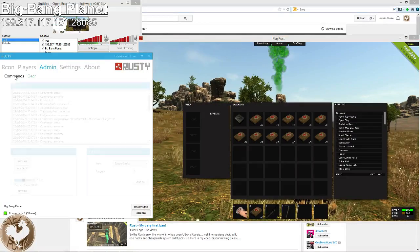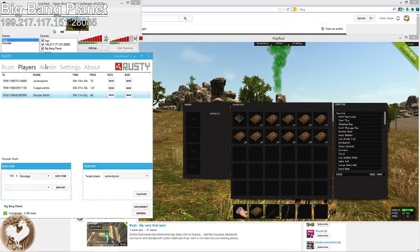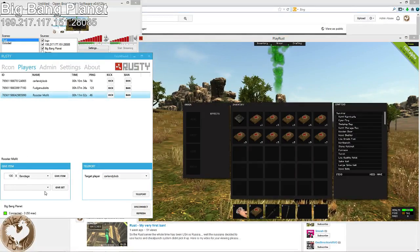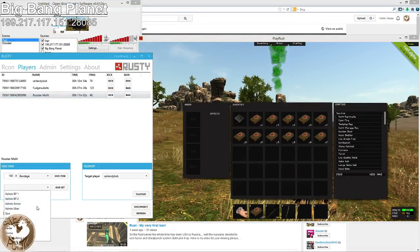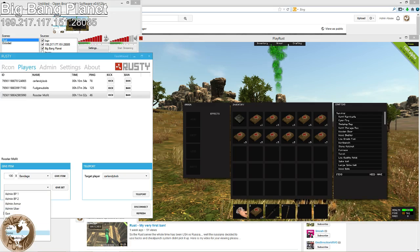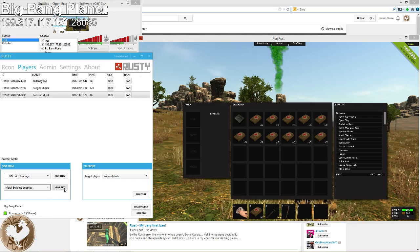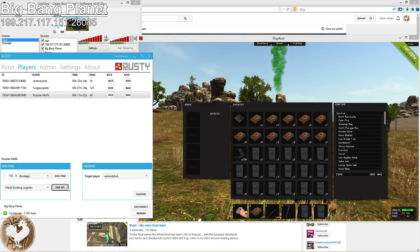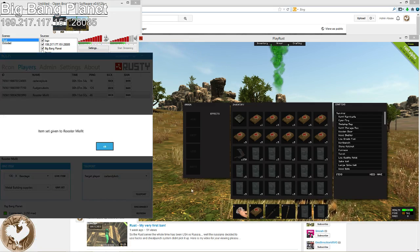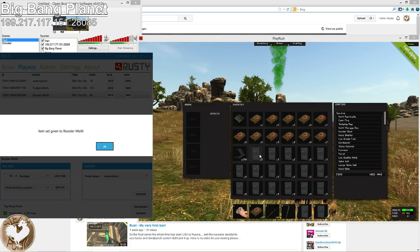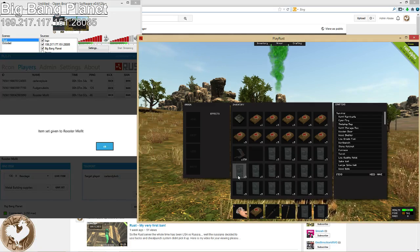And then we'll go back to Players. Me. Metal building supplies. Give set. Ah! I did hit metal doors. Shit.